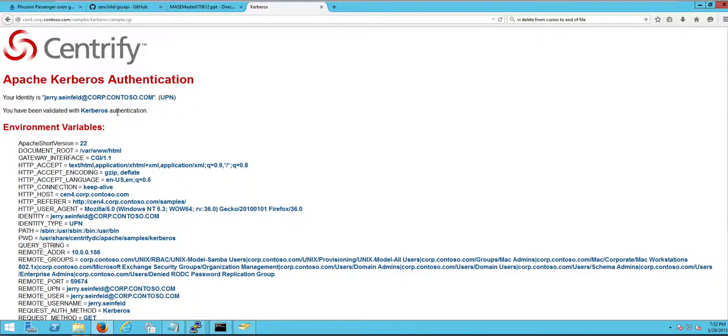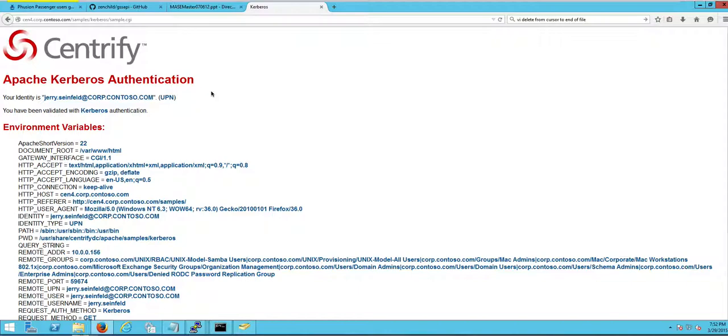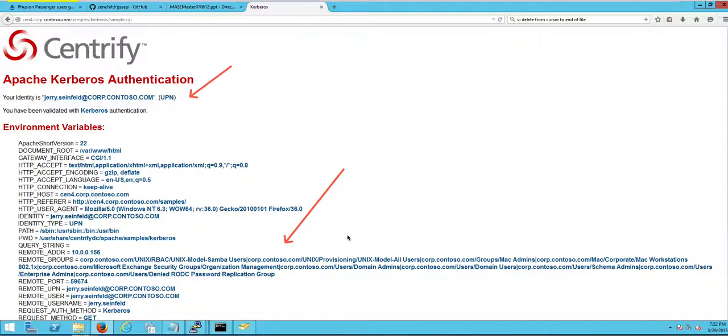Notice that I got Kerberos SSO and what's important here is all the variables that are exposed to your developer. All these are variables that are accessible from Active Directory to make decisions, to make your application richer. That was with Kerberos.